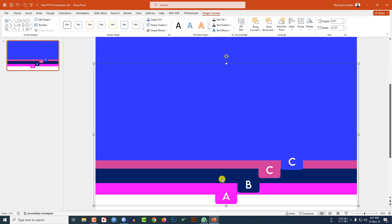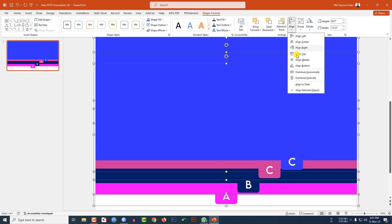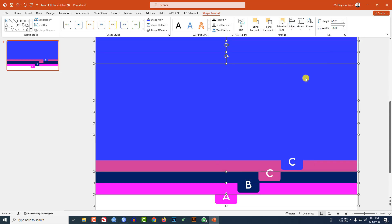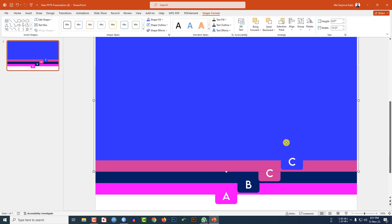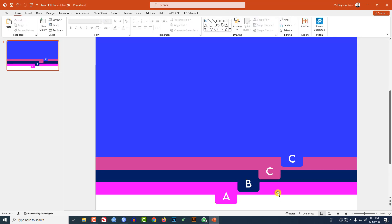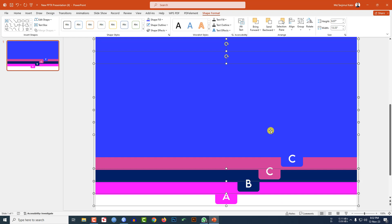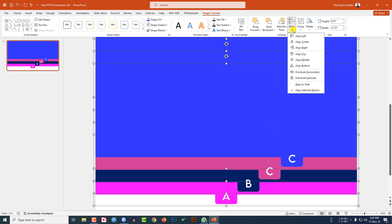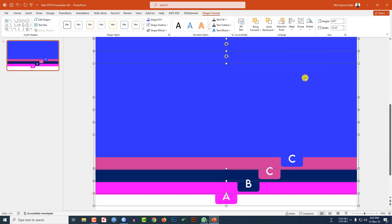Select all four shapes. Go to Align and click Distribute Vertically. If you want, you may adjust the spacing, then again select the four shapes, go to Align, and click Distribute Vertically. This is perfect.